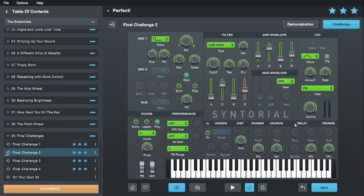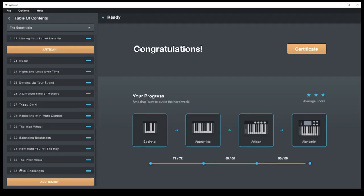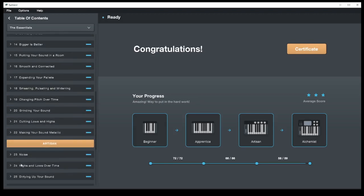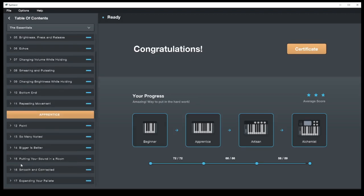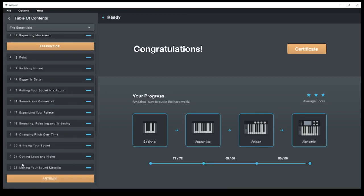You can definitely see how much more difficult and time consuming it gets to move through each patch. That one wasn't even particularly complicated by the standards of what the final challenges can throw at you. There's a total of 33 lesson modules, and working your whole way through Syntorial takes a while, but it covers a pretty broad range of topics.